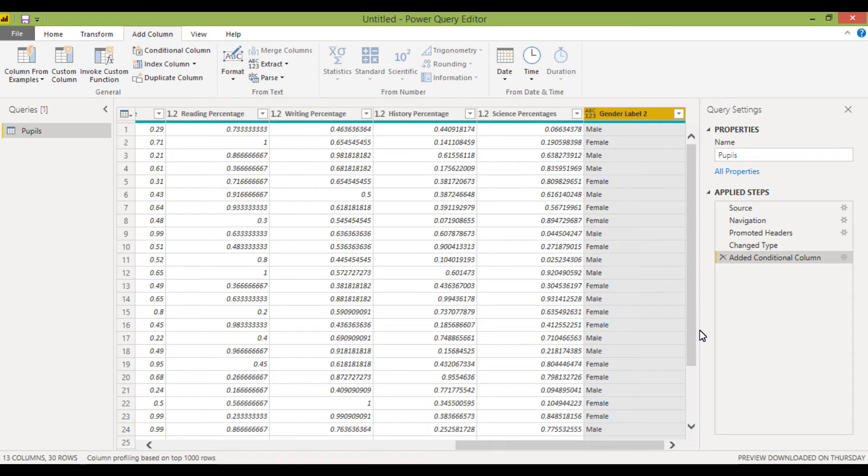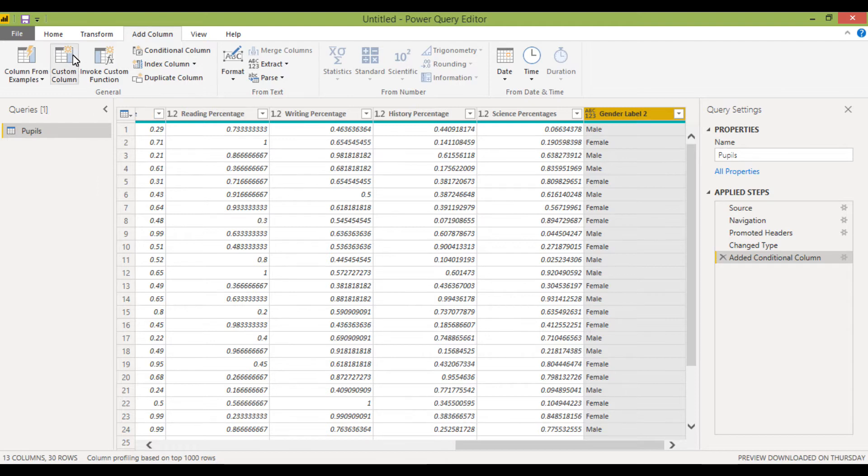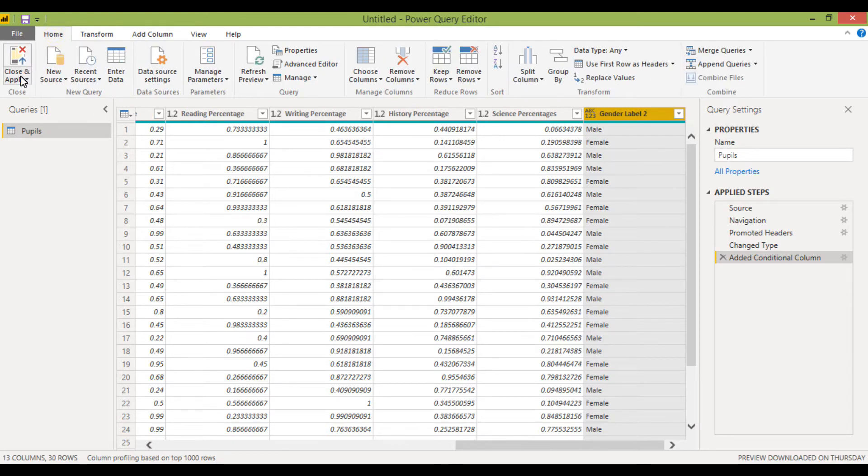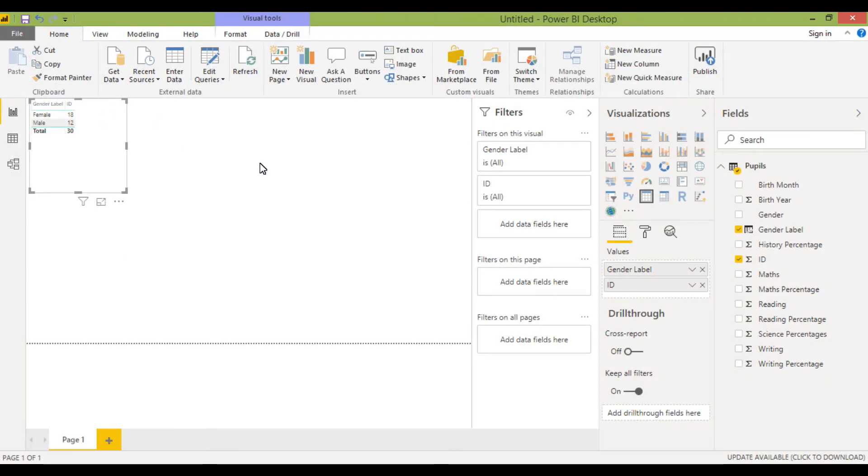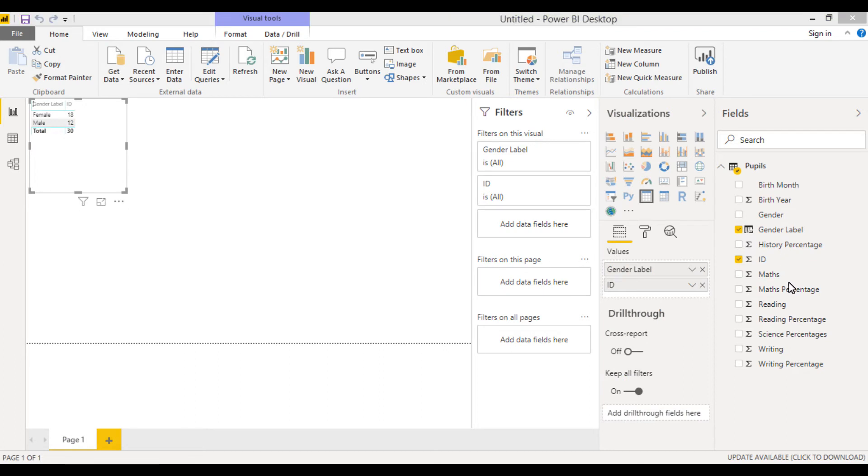Now what it's doing here is it's actually adding it into all of our steps, so it's saved within these applied steps. So if we just close and apply this, I should then get a new field showing in this table here.